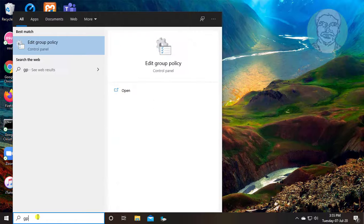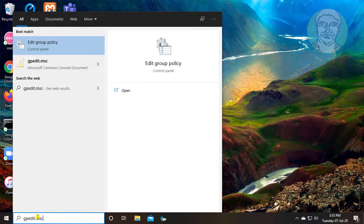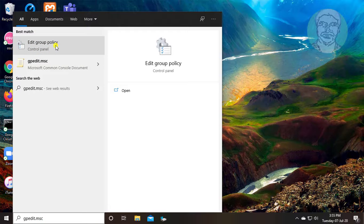Type gpedit.msc in the Windows search bar. Click edit group policy.